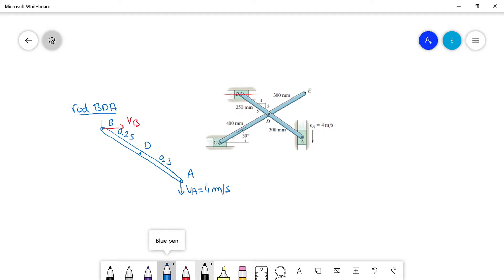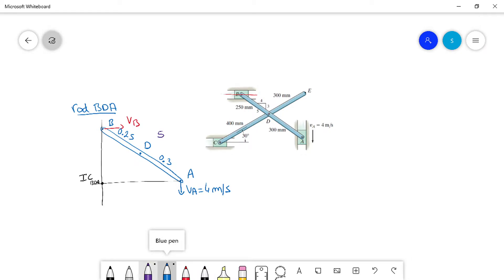We draw the perpendicular line to VB and the perpendicular line to VA, going through points A and B — that's the IC of the rod BDA. We have a little triangle 3, 4, 5. The 5 is on one side, the 3 is parallel to one side, and the 4 is parallel to another side.